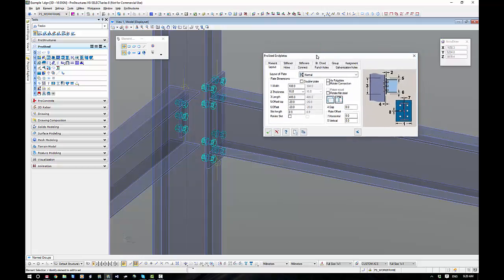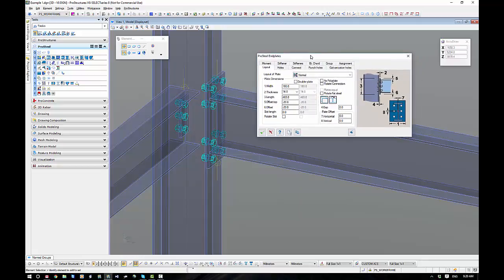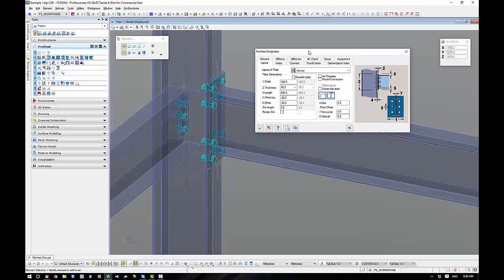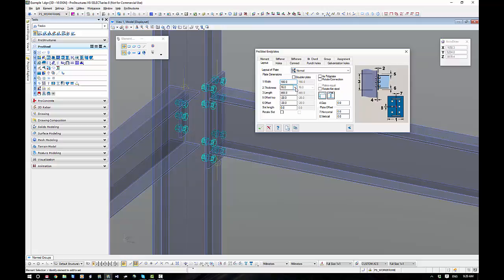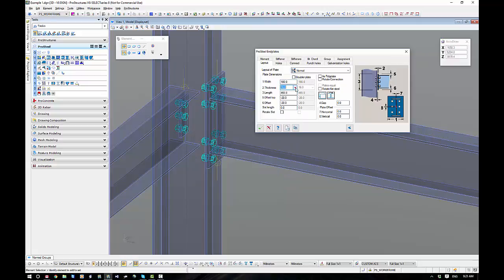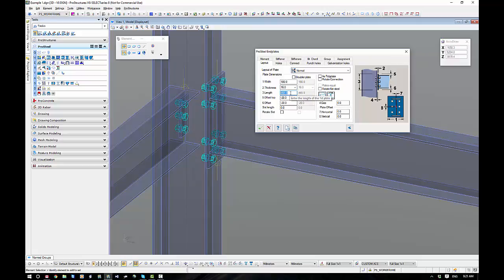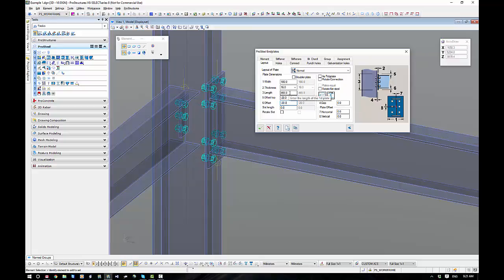Let's run through the layout tab. Option number one here, the width of our connection plate, which is 180 by a thickness of 16. Just like to remind you, if there's a flyout here, please pick the number out of the flyout. Number three is the length of the plate, and it can be manipulated using five and six, or as an option I can use five or six as well.